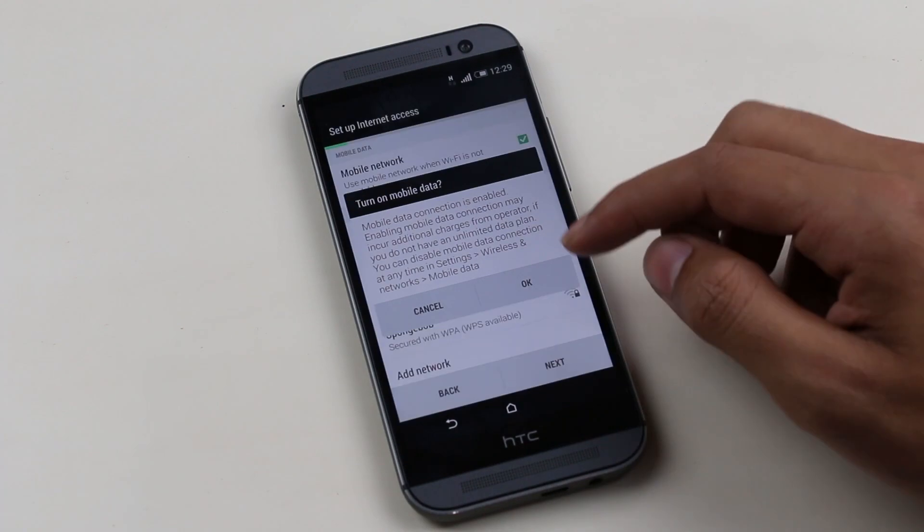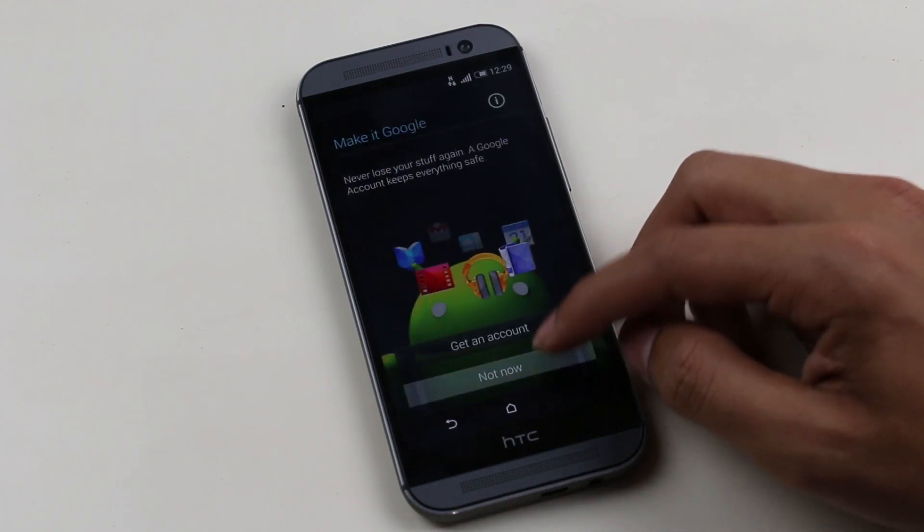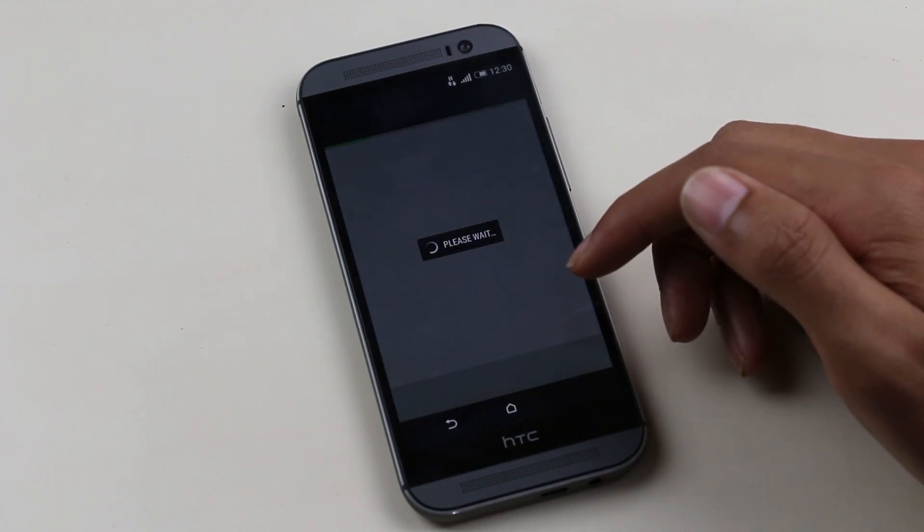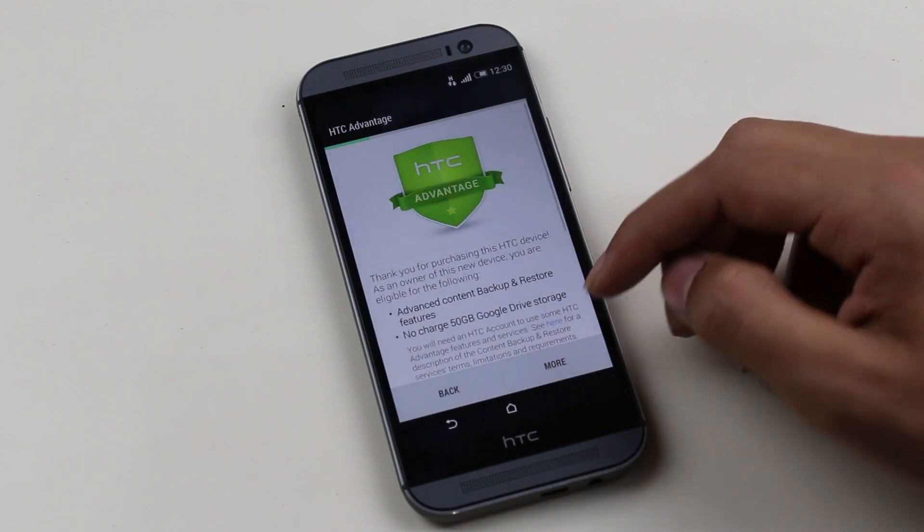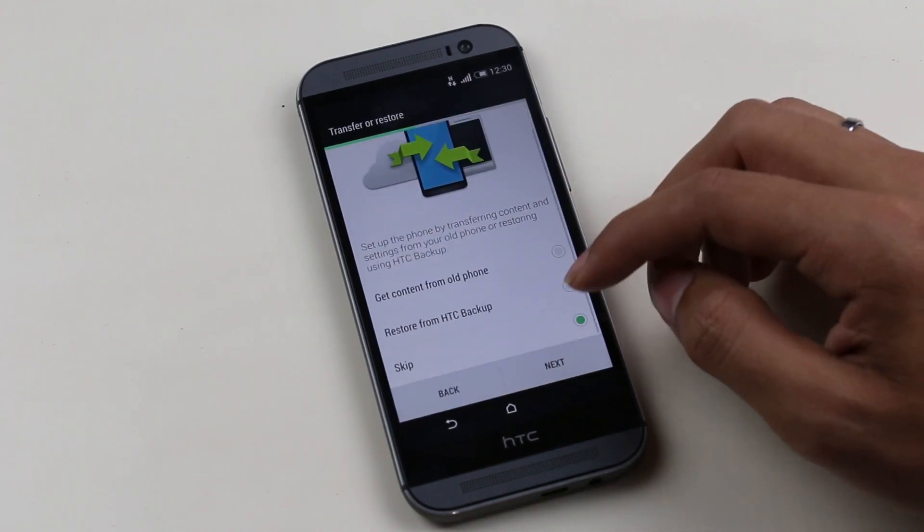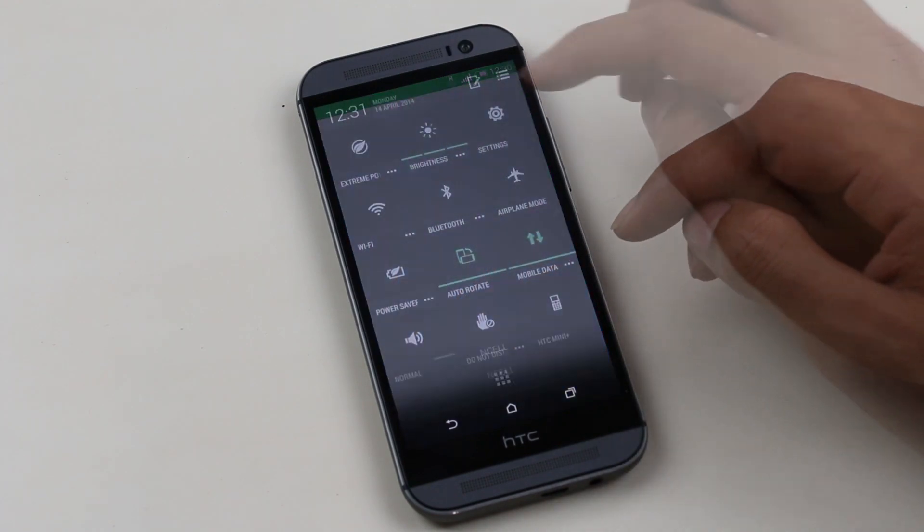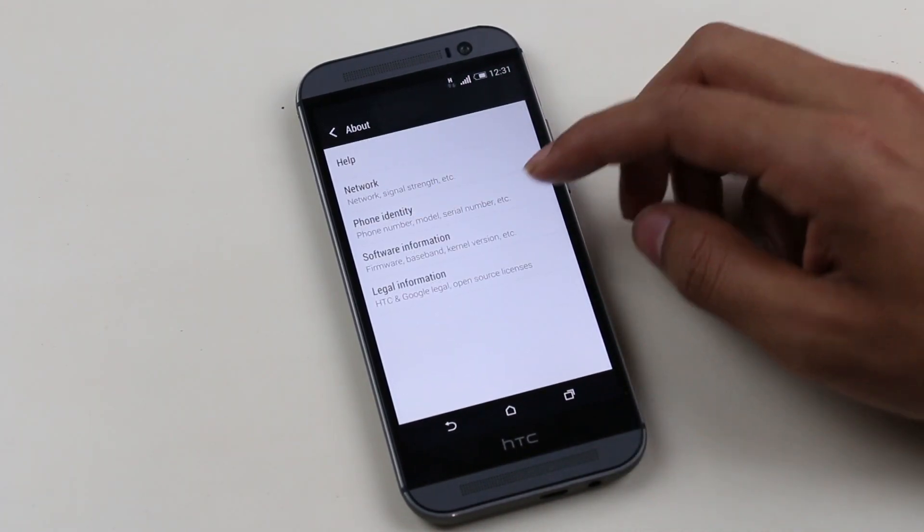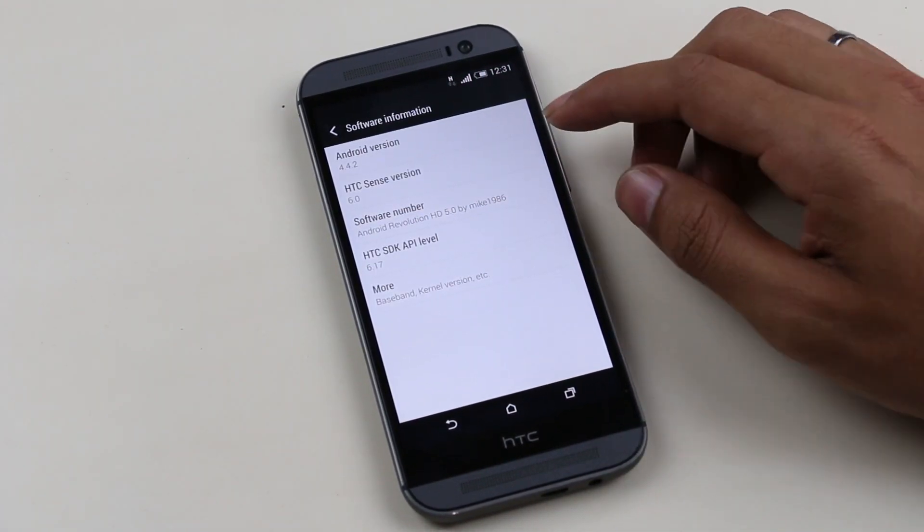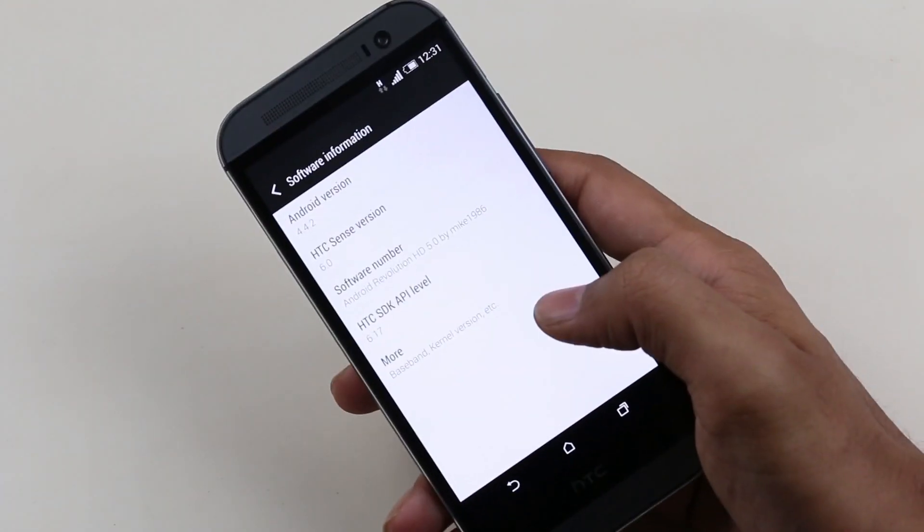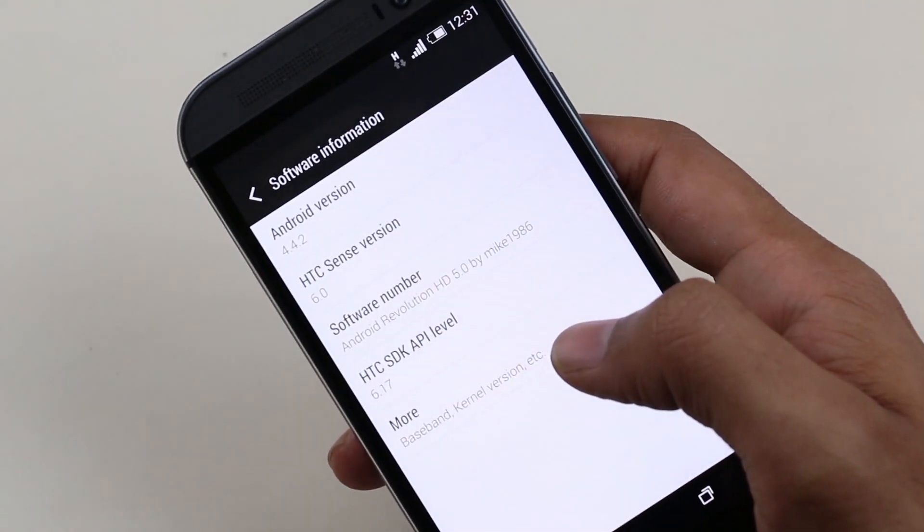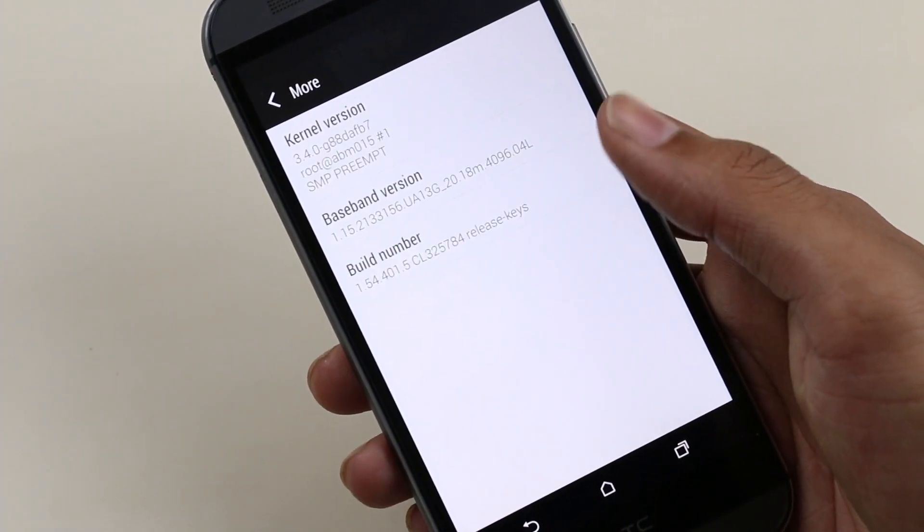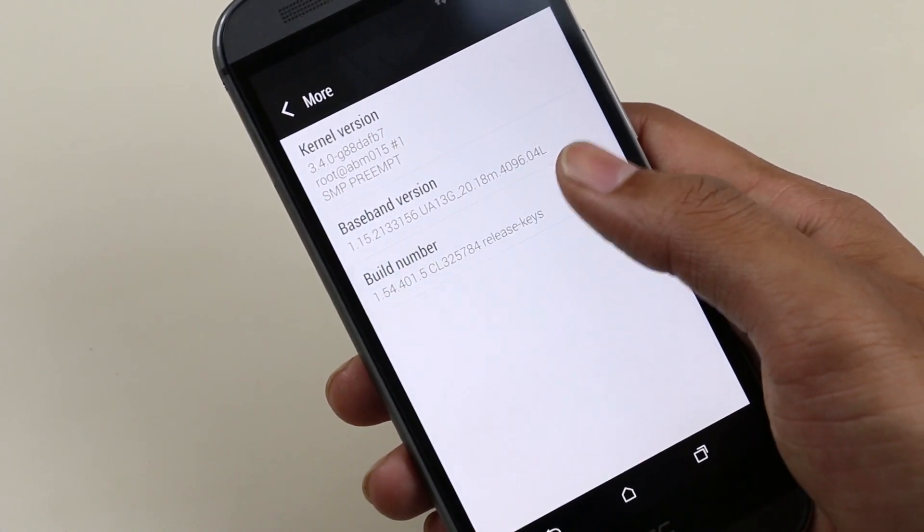We have successfully installed the Android Revolution ROM with ART. It's completing the basic setup. Let's go to Settings, About, Software Details. As you can see, this is the Android Revolution ROM.